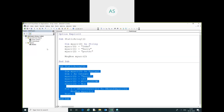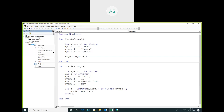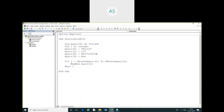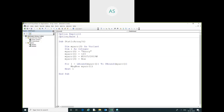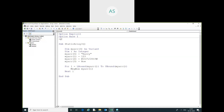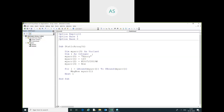Now I am going to show you one more feature. Here I am going to use Option Base. Option Base 1 — what is the logic of Option Base 1 and Option Base 0? By default it is Option Base 0. If you want to initialize the value from 1, you can use Option Base 1 at the top of the module.